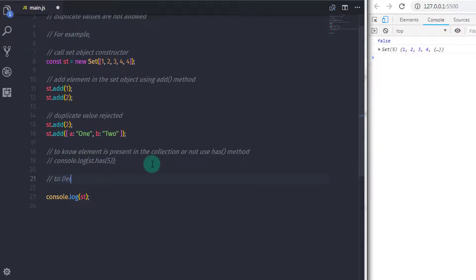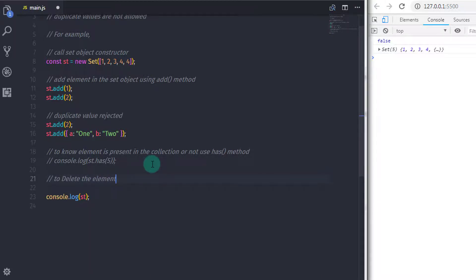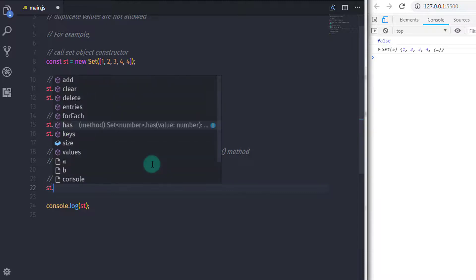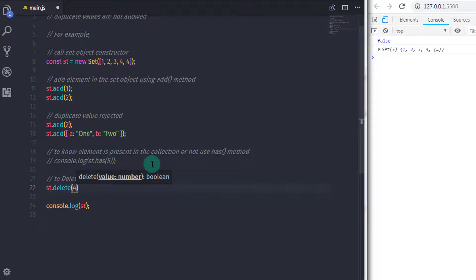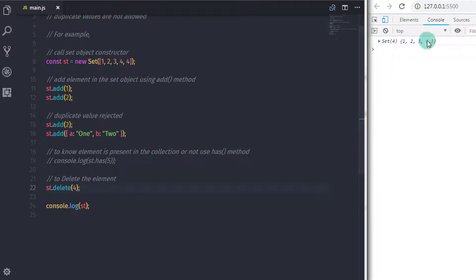To delete an element from the Set, we have the delete method. So I will call st.delete() and specify the element in the parenthesis — I will specify 4 here. When you print this SetObject on the console, you can see the 4th element is deleted.